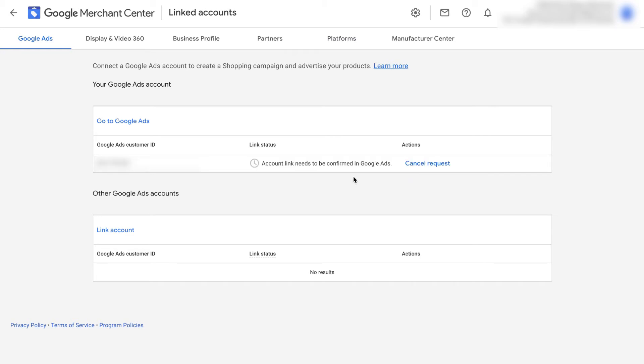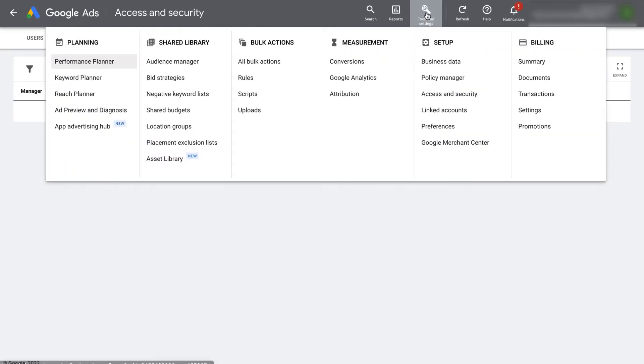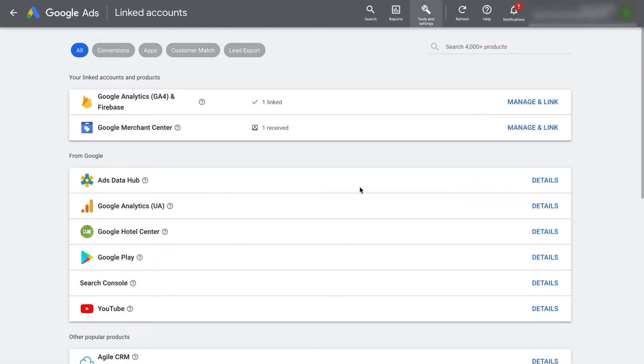It's then going to send a request to our Google Ads account and we'll just need to accept this. Go back to your Google Ads account. At the top, click on tools and settings and under setup, click on linked accounts. Scroll down and find Google Merchant Center. Click on manage and link.